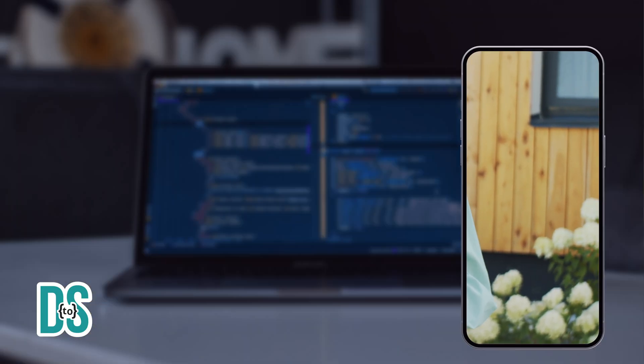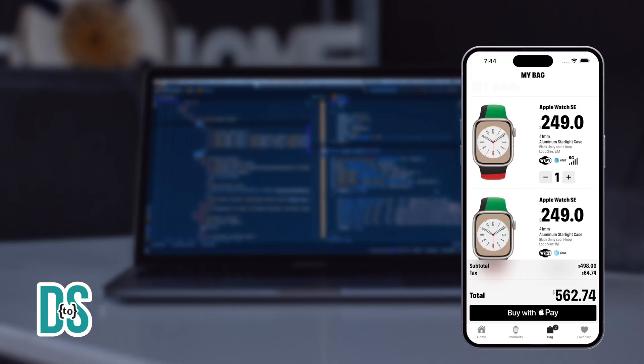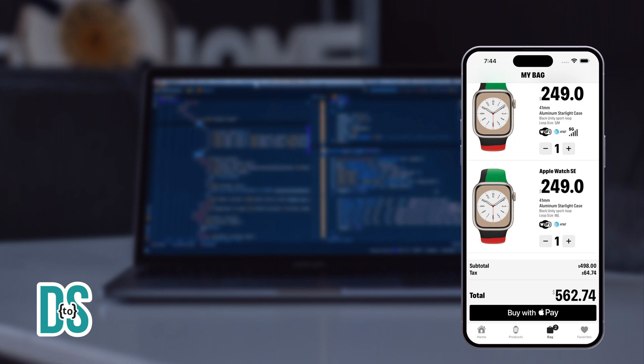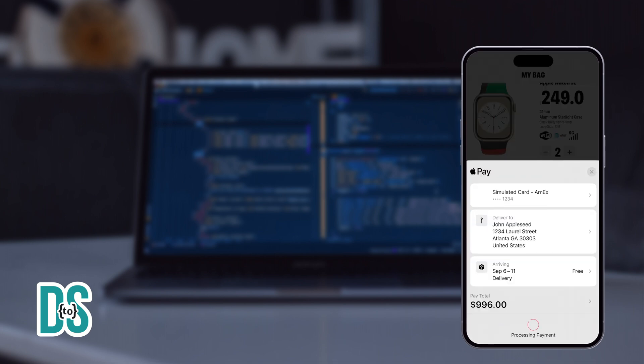Finally, we'll dive into the shopping cart. Users can modify quantities, remove items, and when they're ready, check out using Apple Pay.